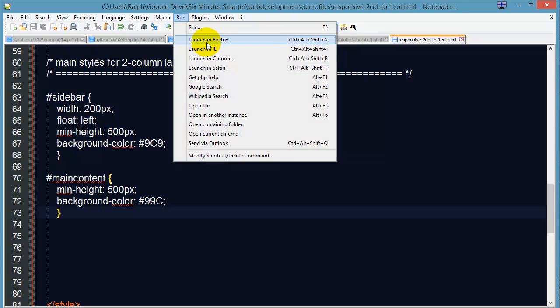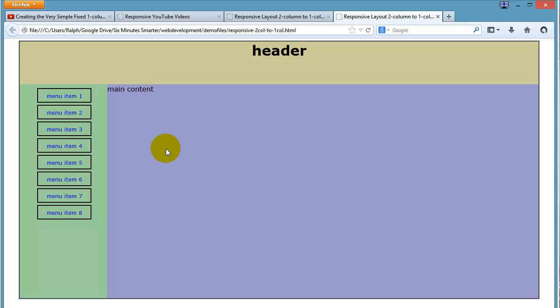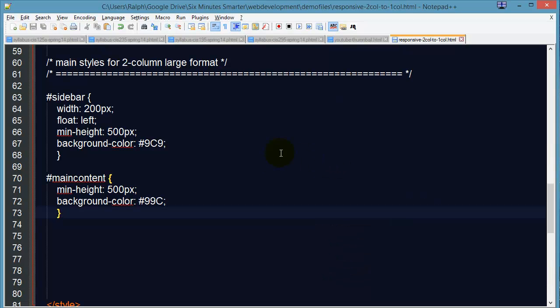So I can have it run, launch this in Firefox. And there is my layout. Of course I've got the navigation menu already styled. But those two basic rules that I created set up the side-by-side two column layout. There's my sidebar and there's my main content.